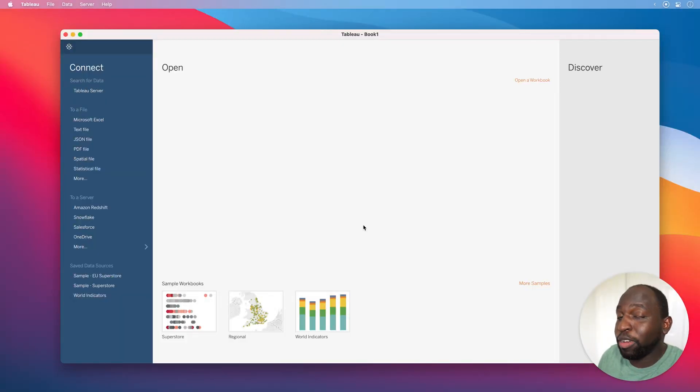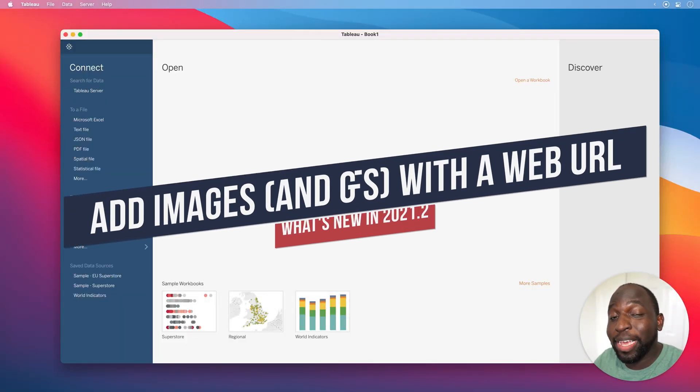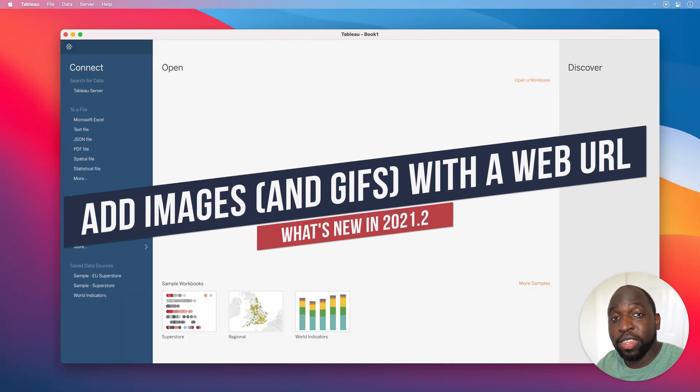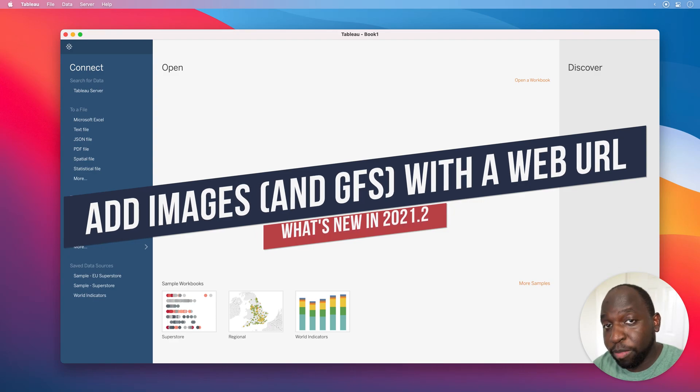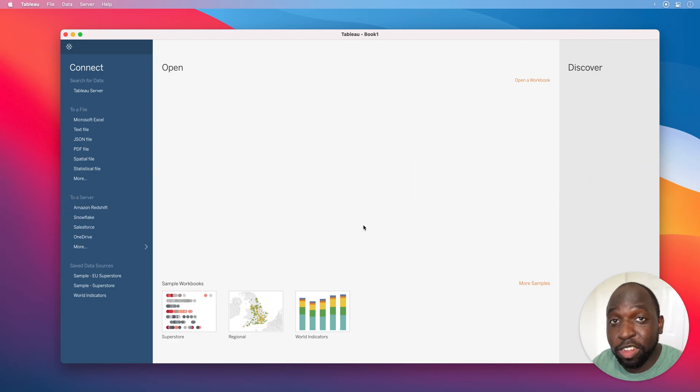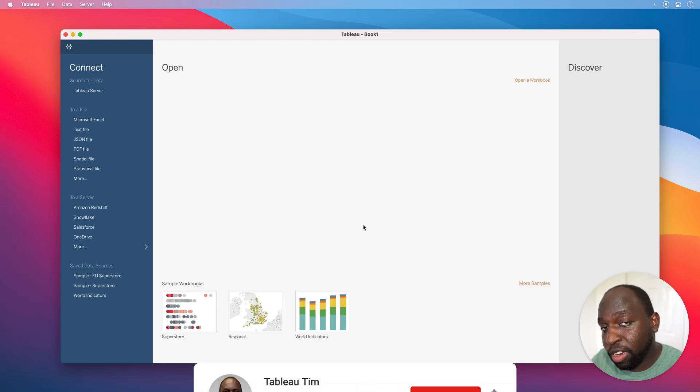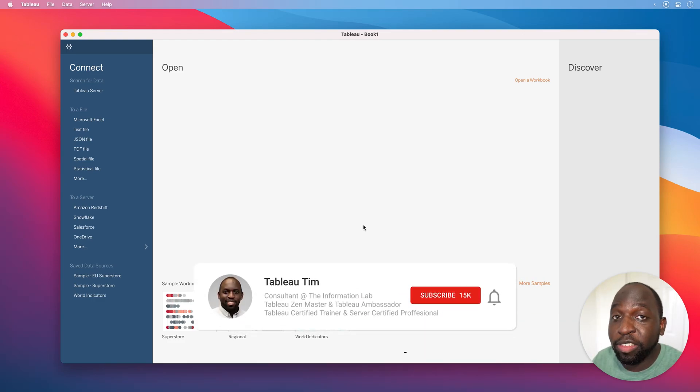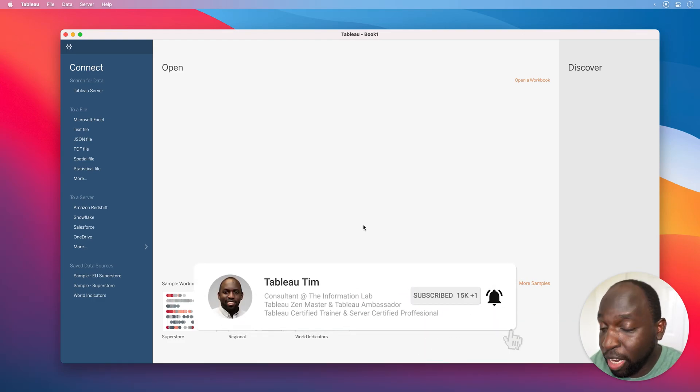In Tableau 2021.2, you can now use web-based images in your image objects on a dashboard. That's a bit of a tongue twister, but essentially you can grab a URL of an image and use it in place of actually having an image on your dashboard.